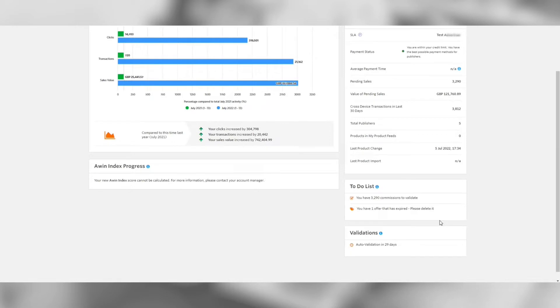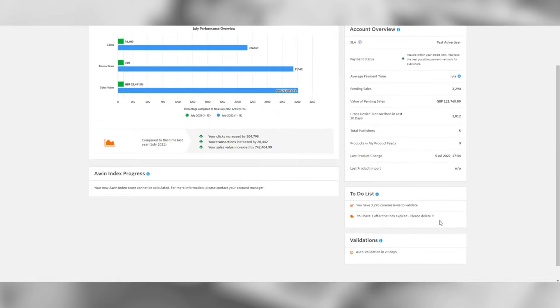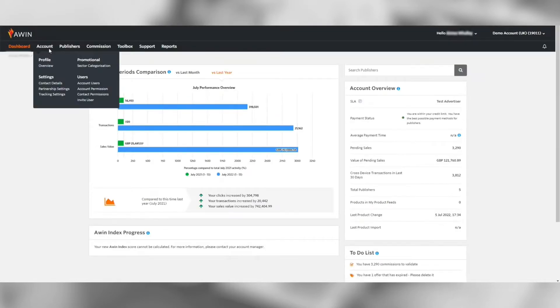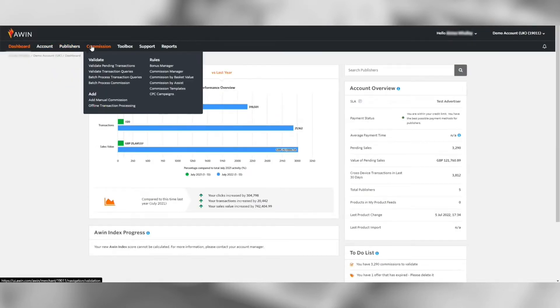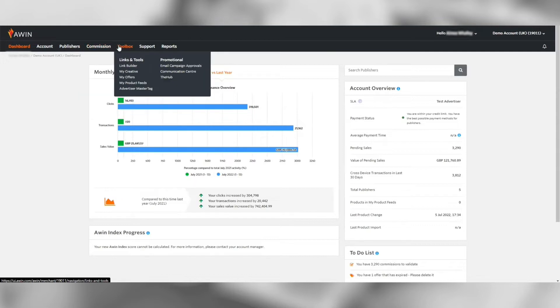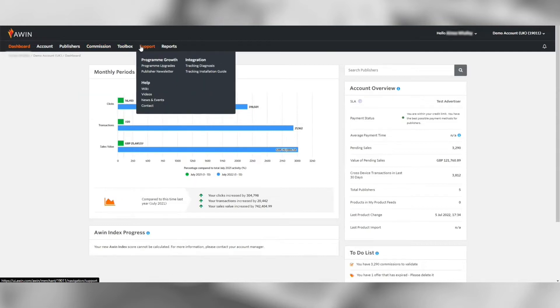At the top is the navigation bar. This is where you can find the tools and technology to manage your affiliate program.